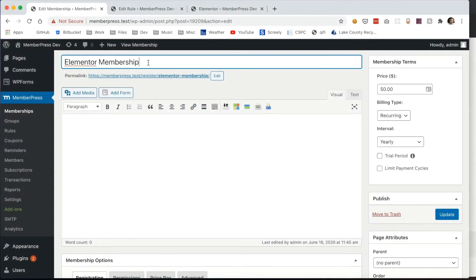In this video, I'm going to be showing you how our MemberPress Elementor integration works.